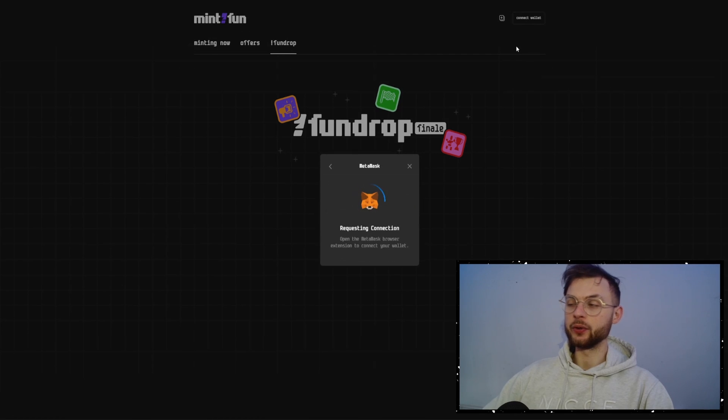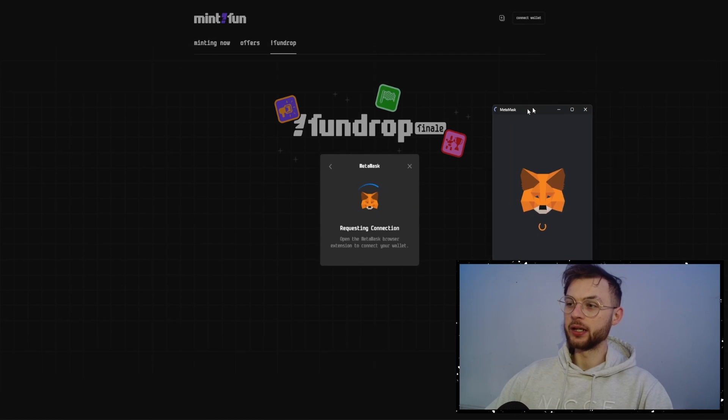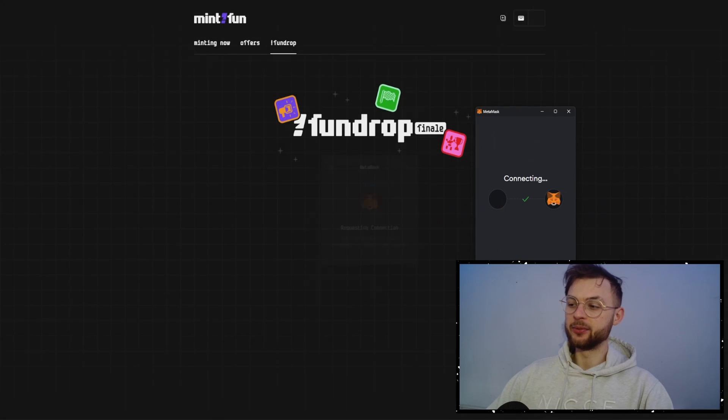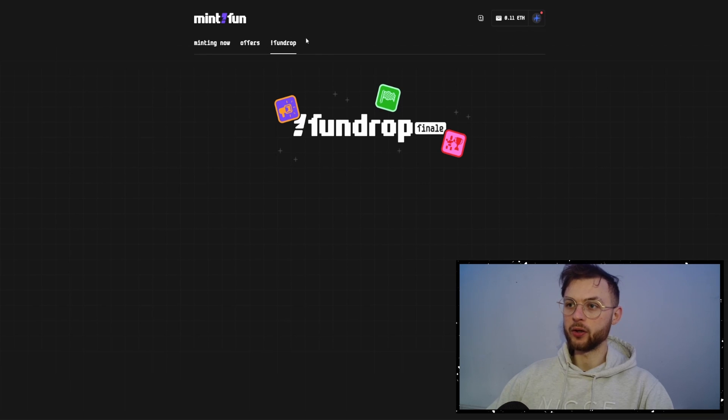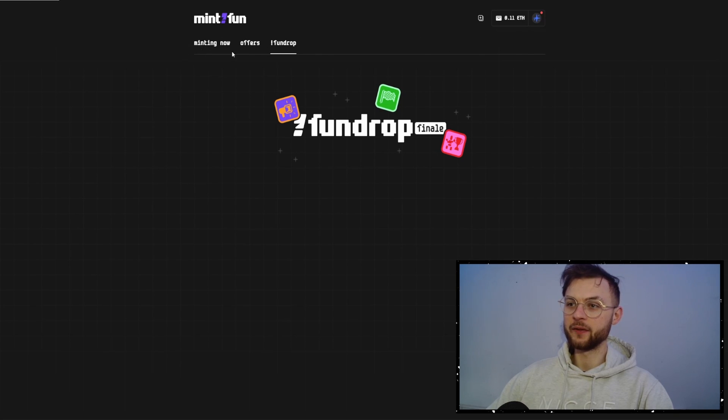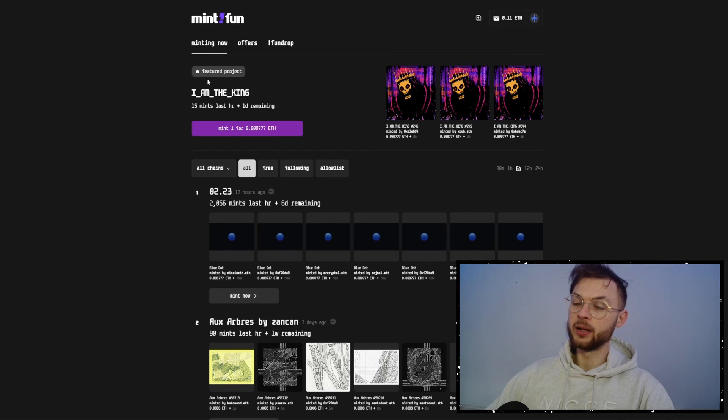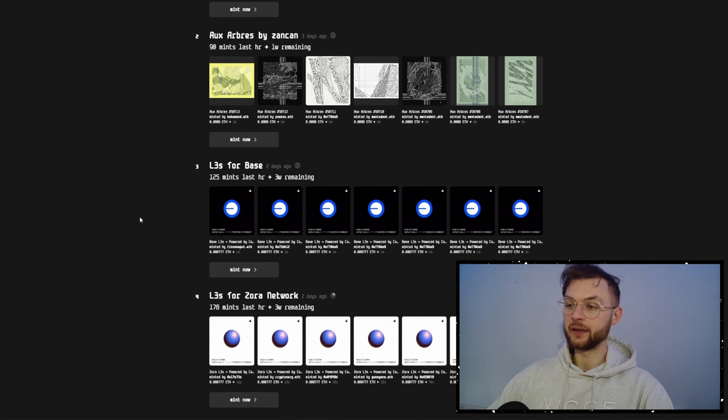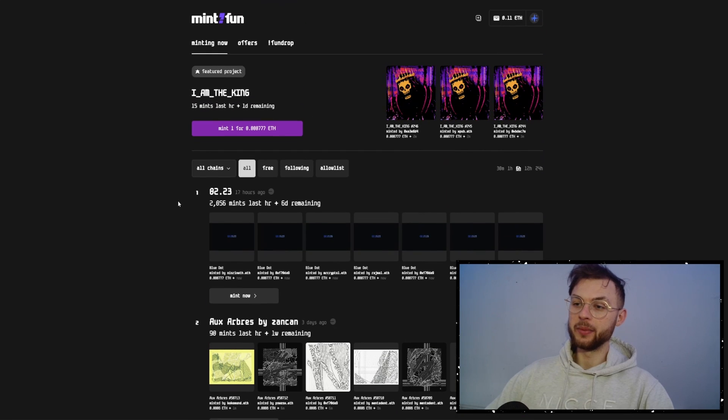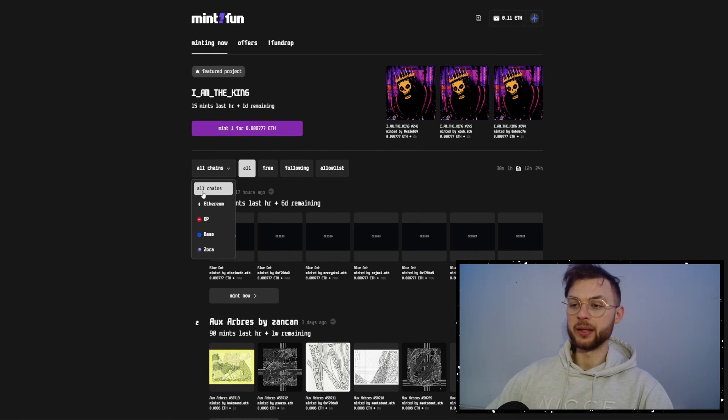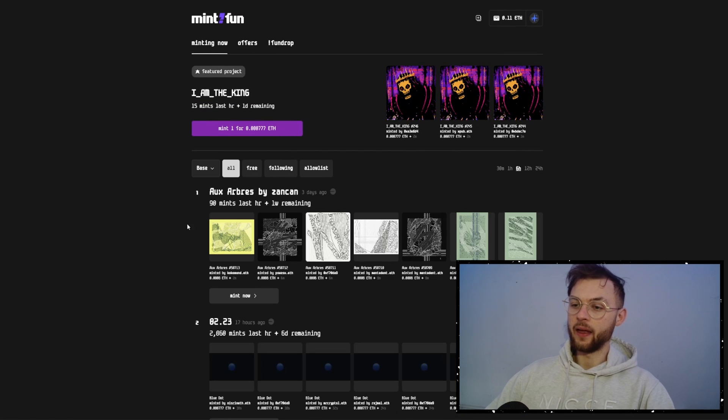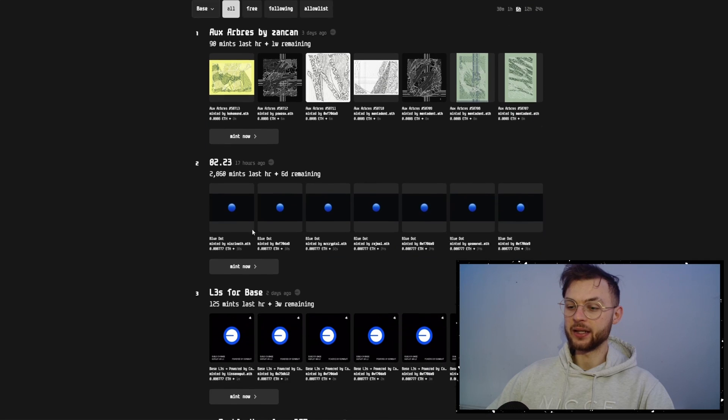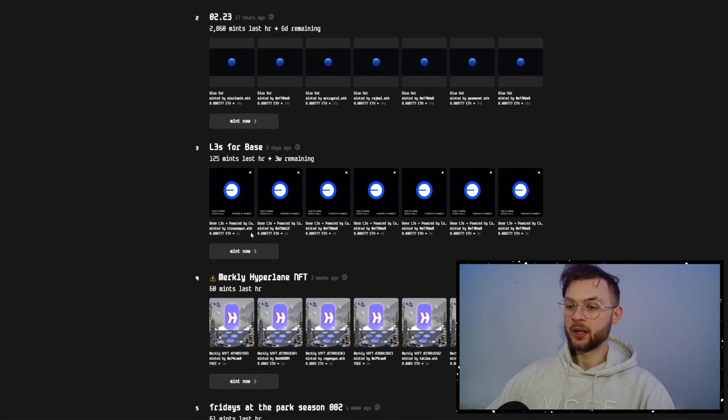The first thing you want to do is go to mint.fund and connect your Metamask wallet to the website. In here it's really simple because it's very intuitive and you can go ahead and mint a bunch of random stuff. If you click on minting now, you can search through all of the different NFTs that can mint essentially on Base. So you want to click on the chains and select Base.